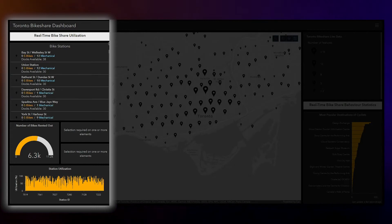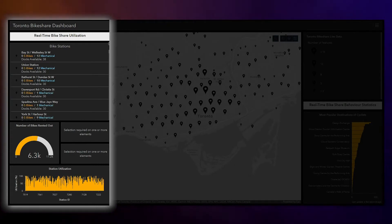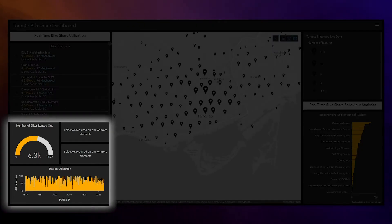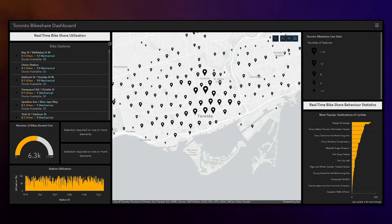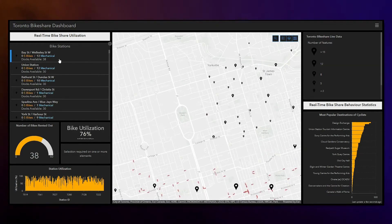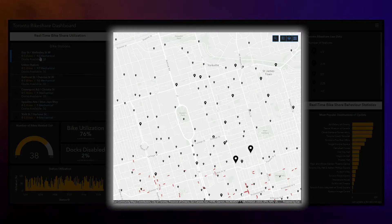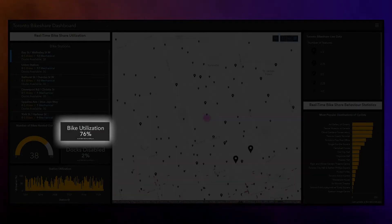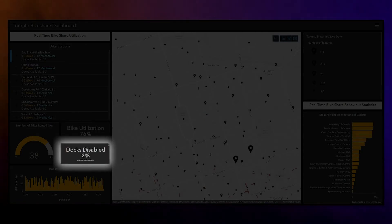These widgets show information related to bike share utilization. The indicator widgets represent utilization statistics that are being calculated in real-time by ArcGIS Velocity. If I click a station here, I can see it on the map and look at the utilization as well as how many docks are disabled.